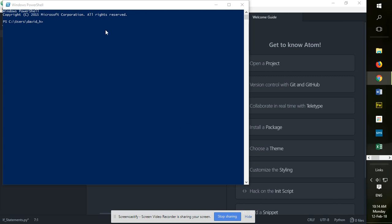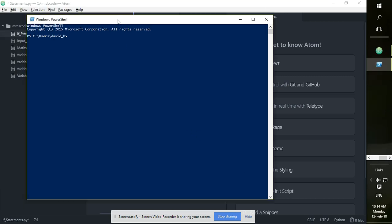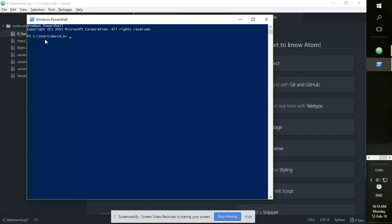So in this video we're going to look at how to test a Python file that you created in Atom, and we're testing through PowerShell. So I'm going to go to the root folder first of all. Step one is to cd space forward slash, change the directory to the root folder.